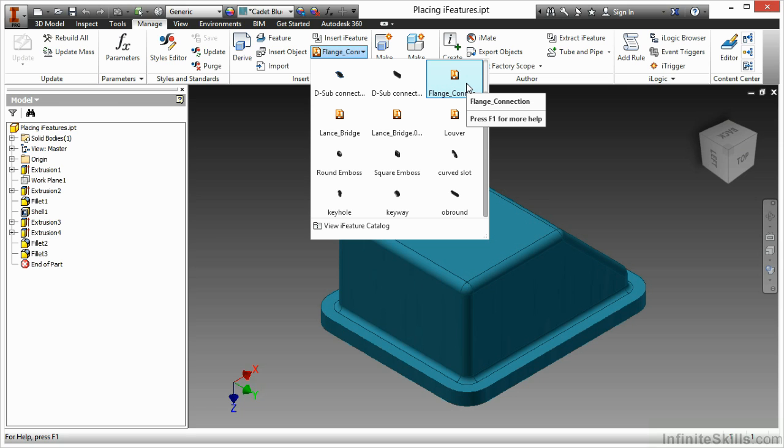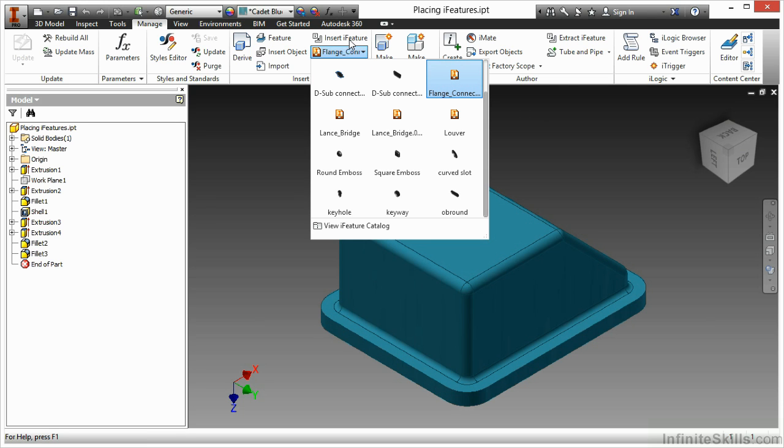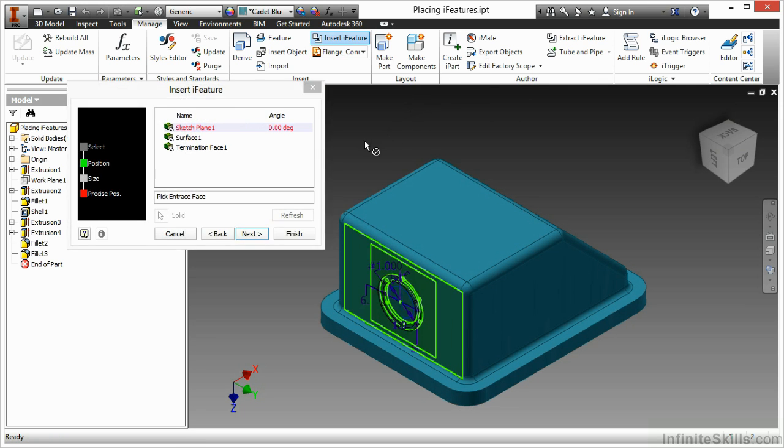And as a reminder, I have a completed one inside of our working files directory in case you don't have this. So if you have to browse to it, you're going to want to use the Insert iFeature command instead and browse to your working files directory. For now, I have a completed one here that I will utilize.